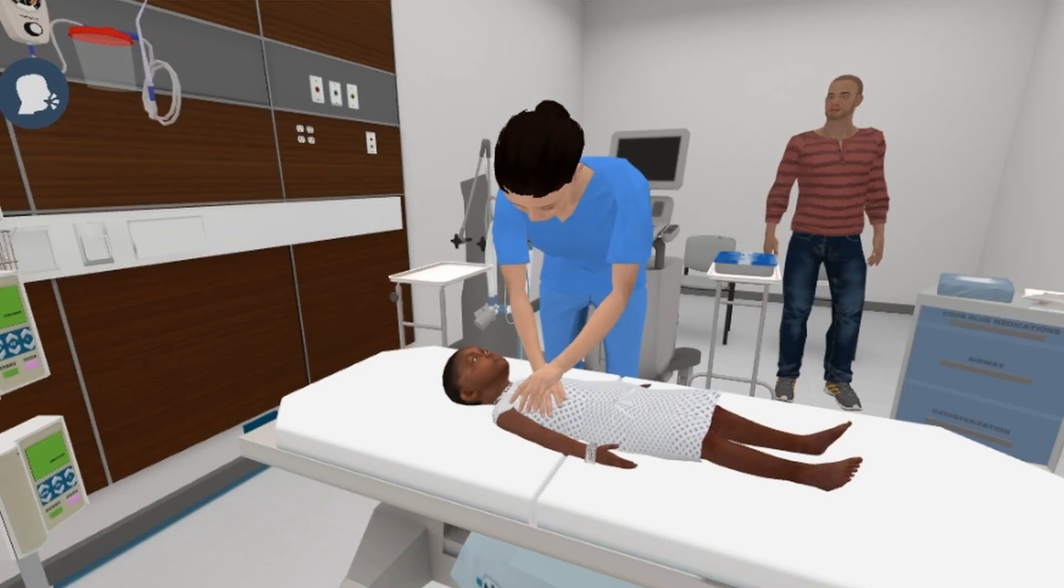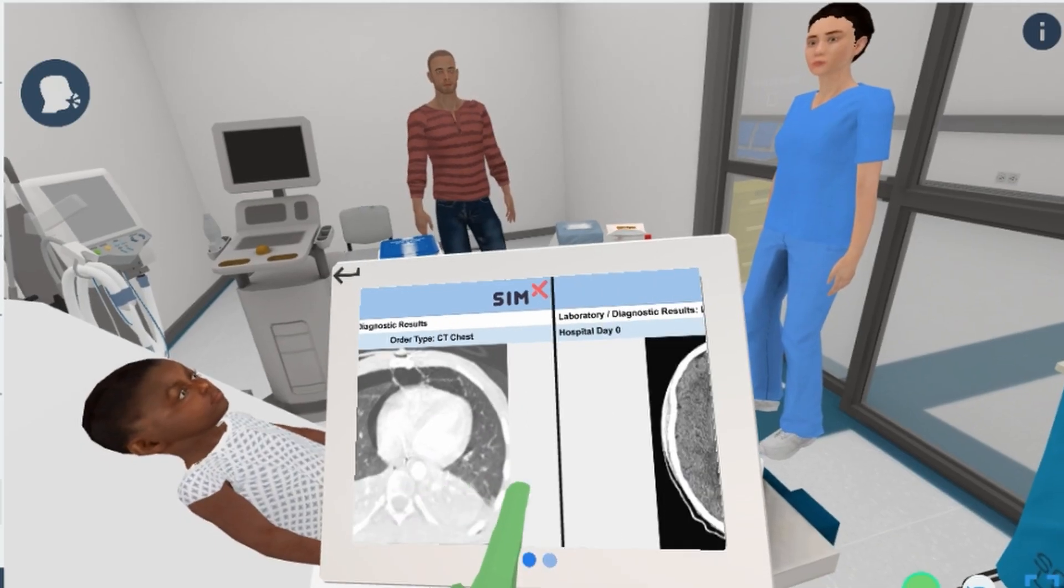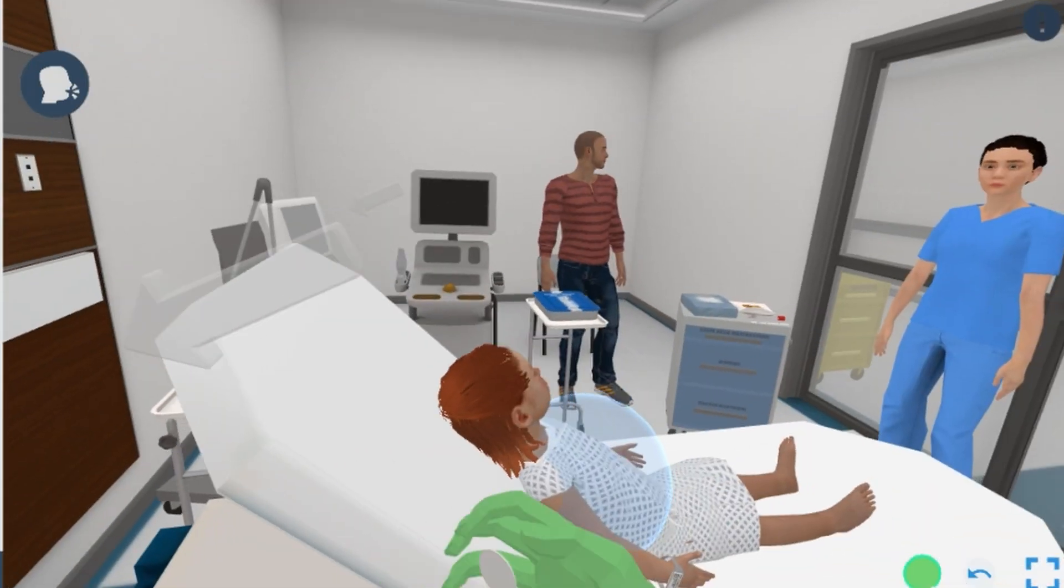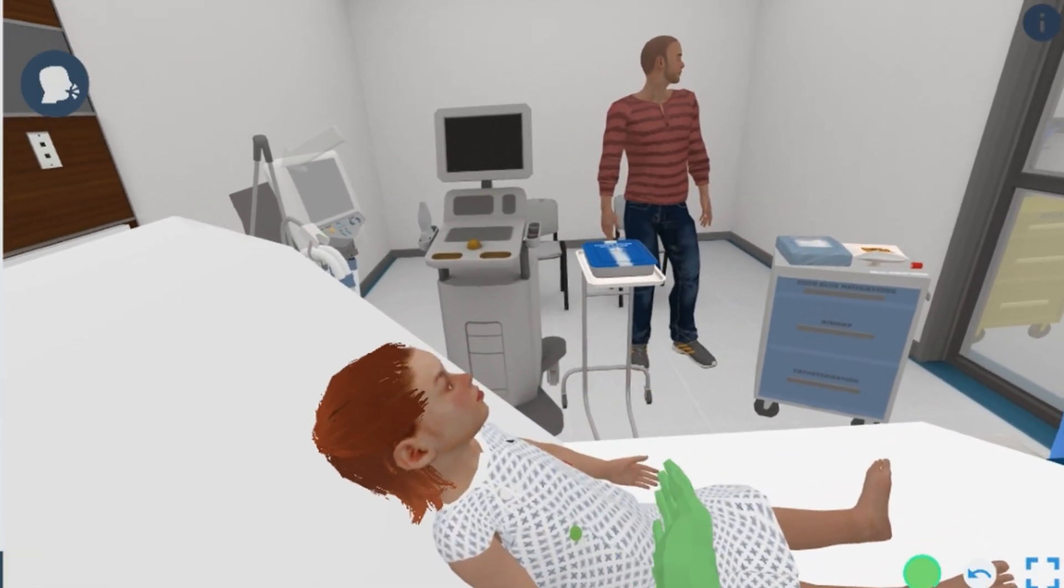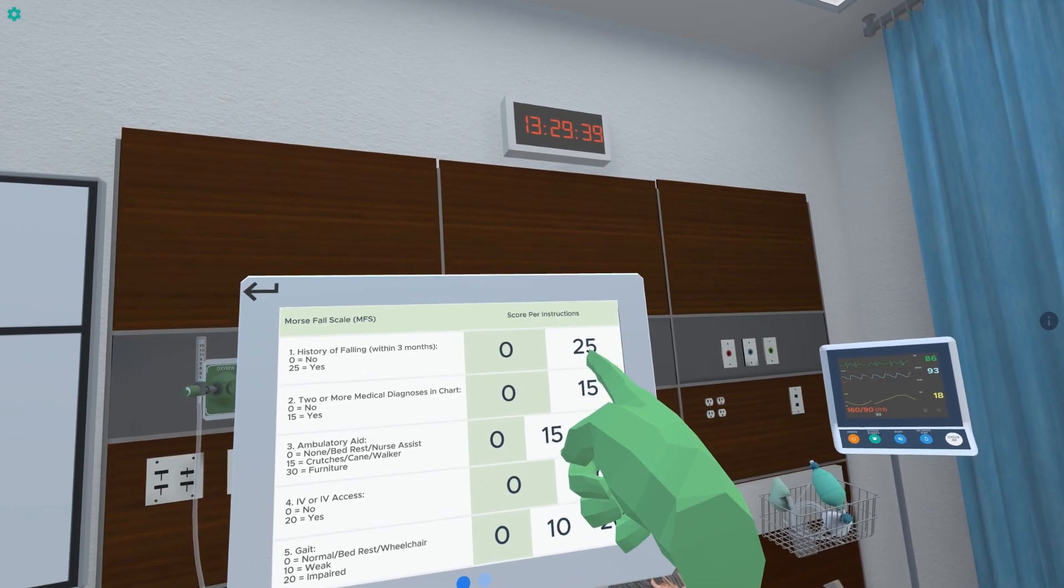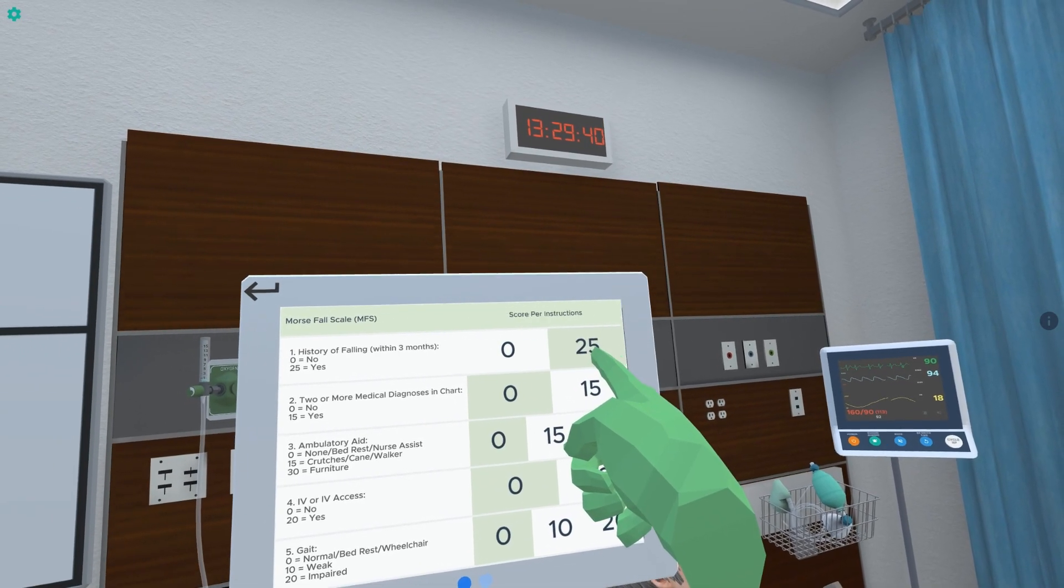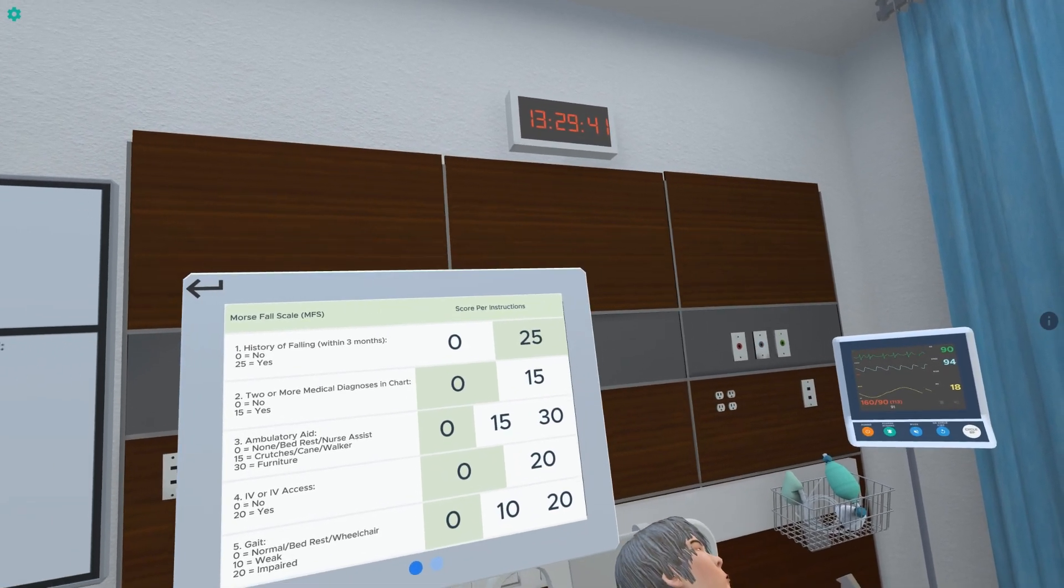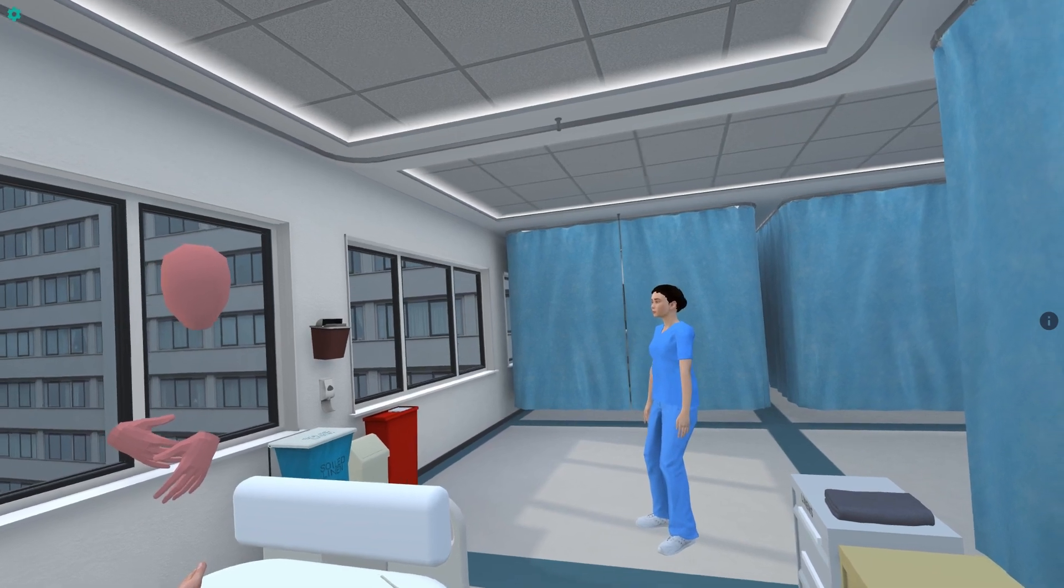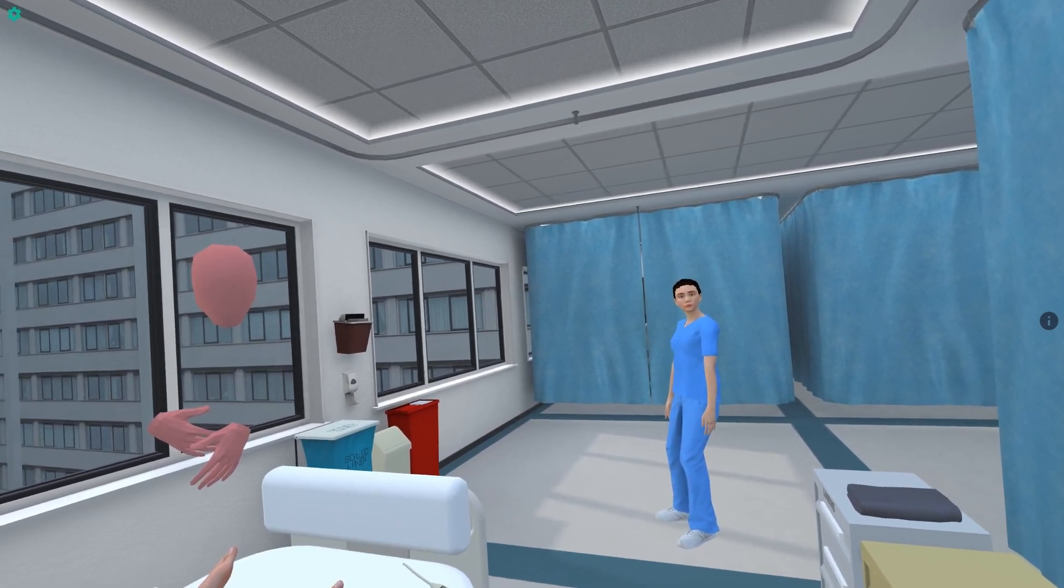The SimX Virtual Mannequin Series with custom case creation technology is revolutionizing medical education worldwide. Building a fully customized realistic simulation has never been easier or quicker.